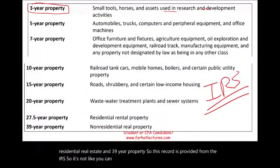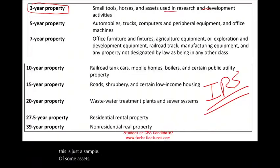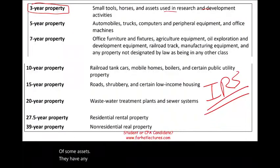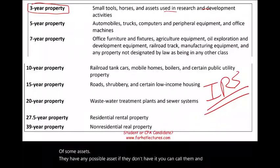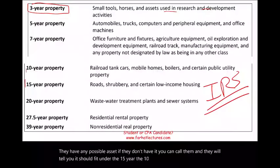They will tell you — and this is just a sample of some assets. They have any possible asset. If they don't have it, you can call them and they will tell you it should fit under the 15-year, 10-year, 7-year, or whatever.